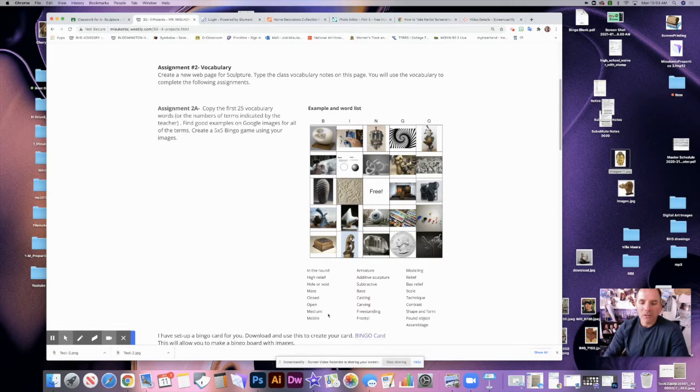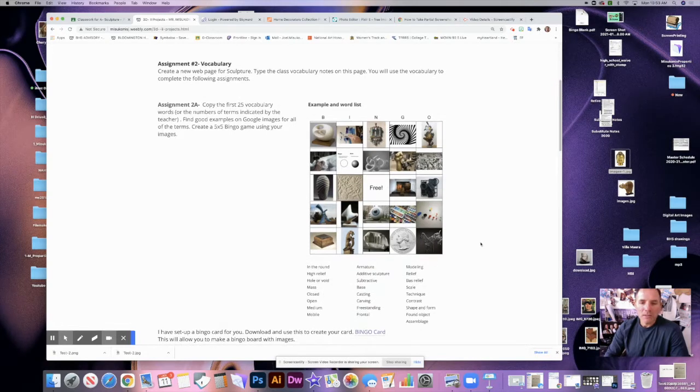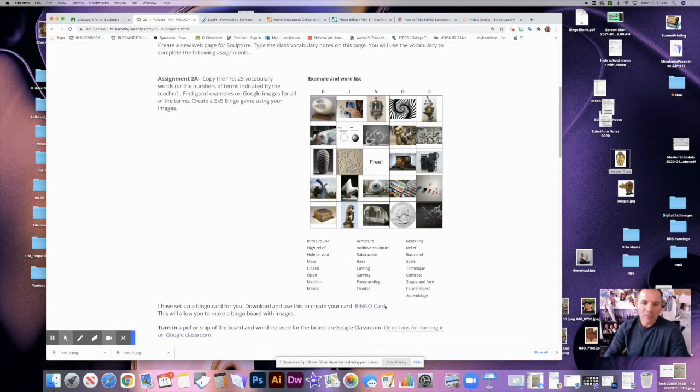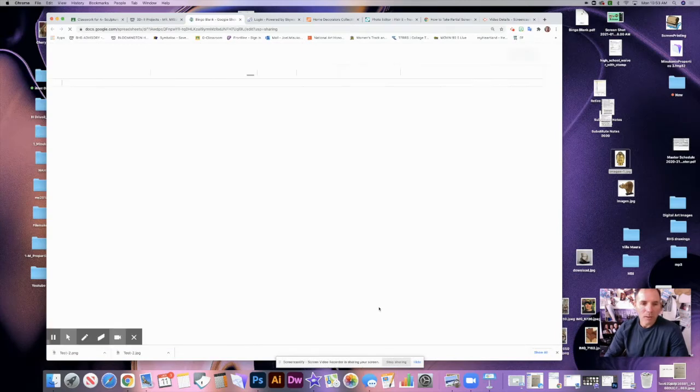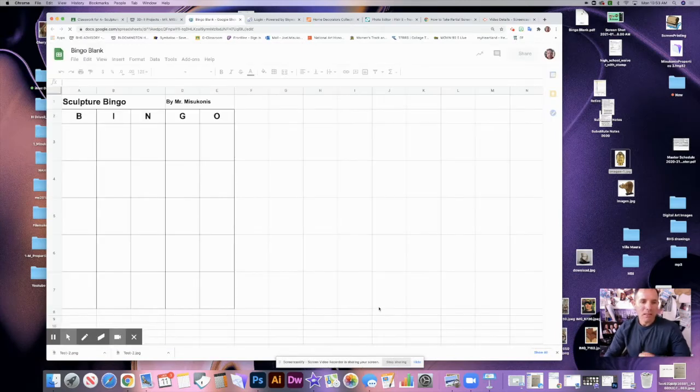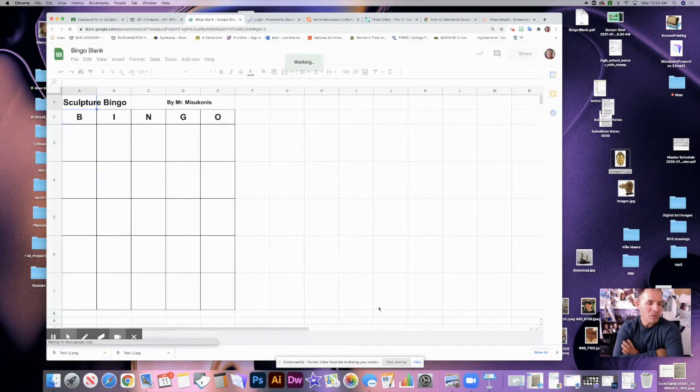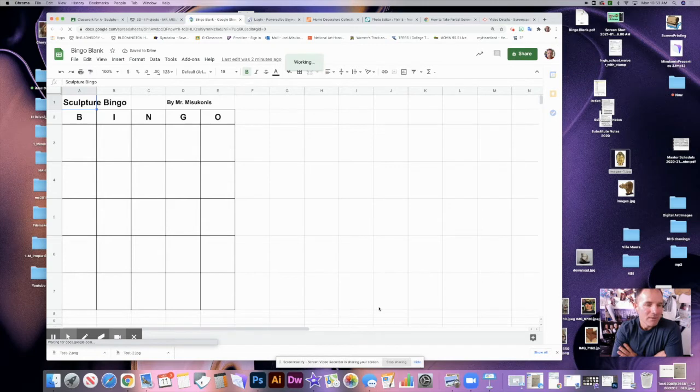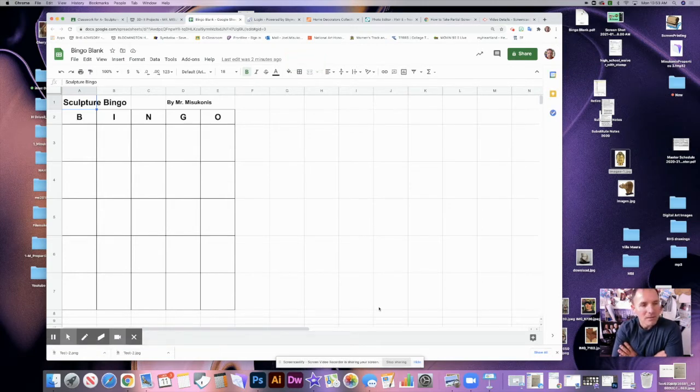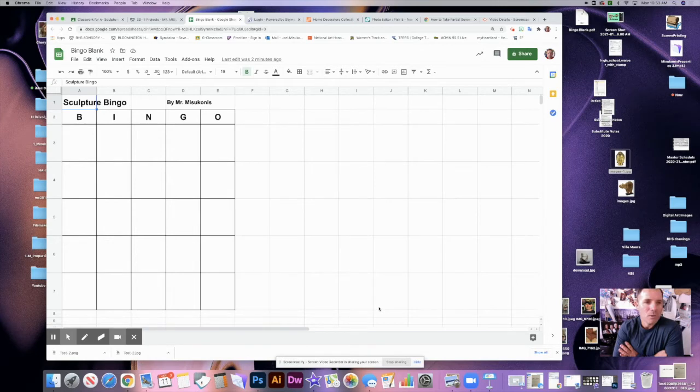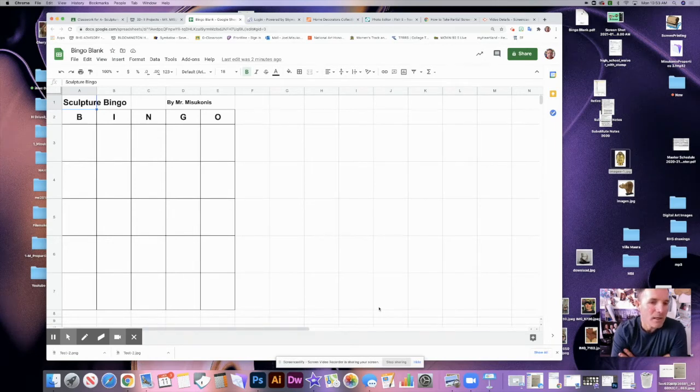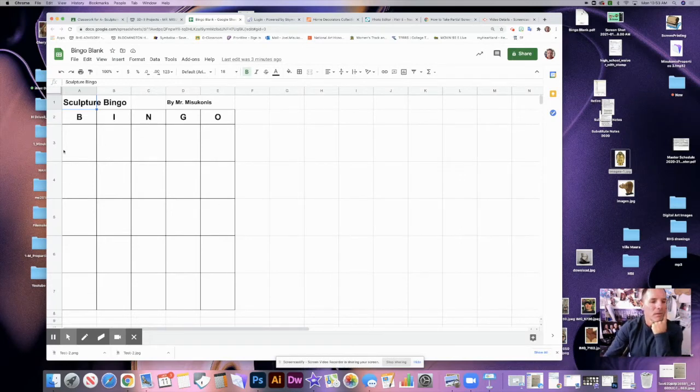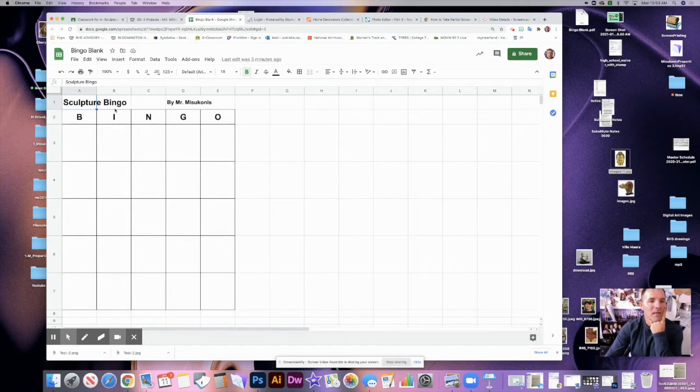Okay, to get started you will need to create this document here, this grid. I've already done that and you're welcome to use mine. I've had a couple students say that they could not access it. If you cannot access it and I can't get that fixed, then you can just create your own. It's really easy to do in Google's software, it only takes a couple minutes to do. Basically, I have five across and five down, Bingo at the top, my Bingo Sculpture there, and my name there.